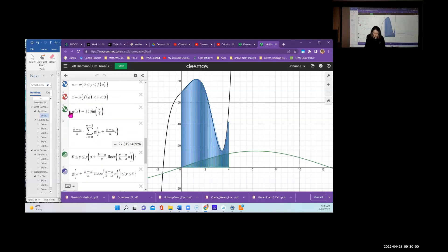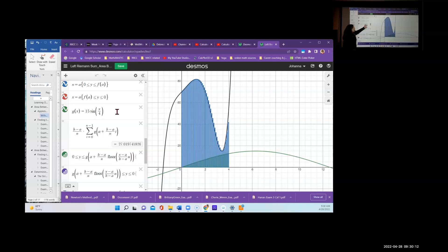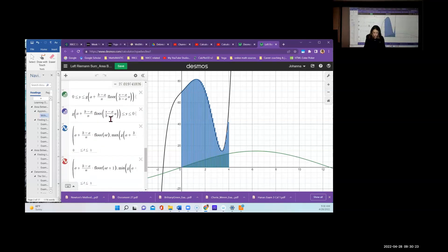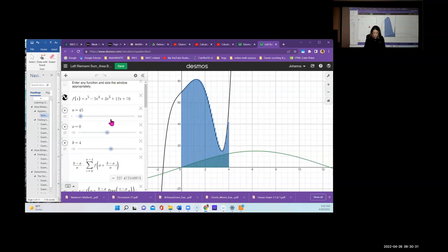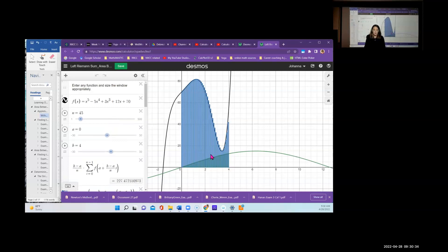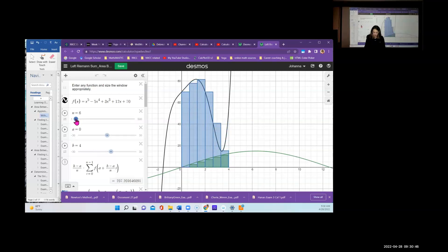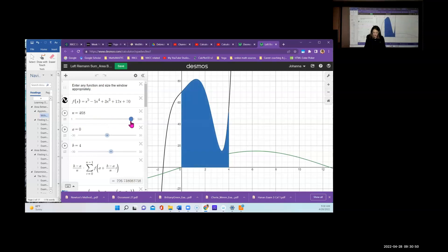Scrolling down in green you find g(x), the lower curve — in our case 15·sin(x/4). The area shown is the area under that curve. To find the area between the two curves, subtract the two values. The Desmos applet draws as many strips as you like; you can go up to 500, which is practically infinity, and see what the area turns out to be.